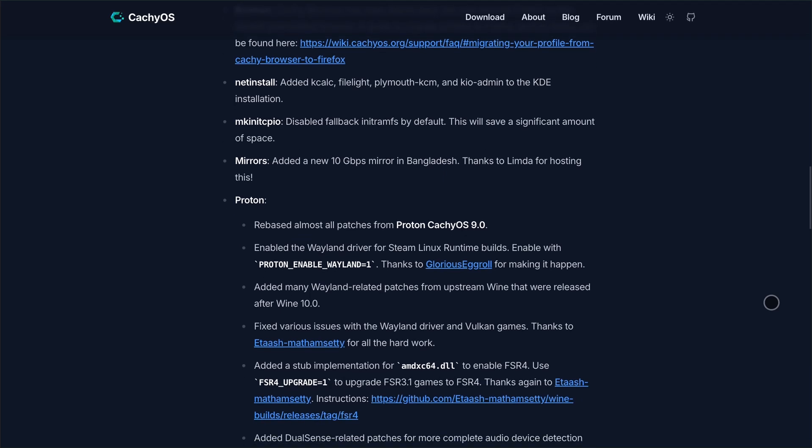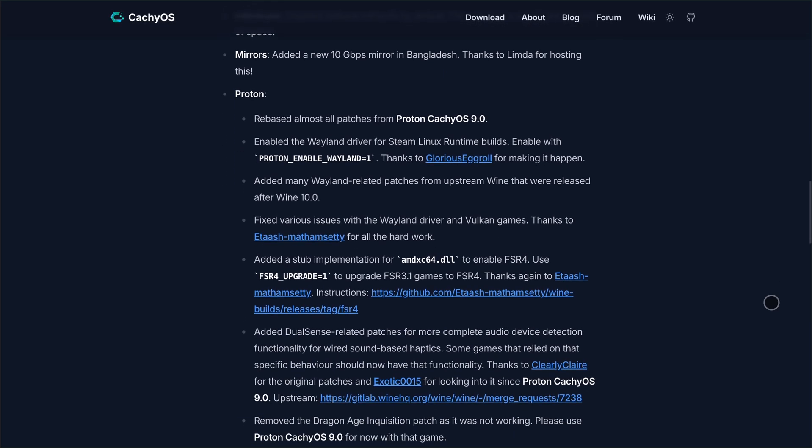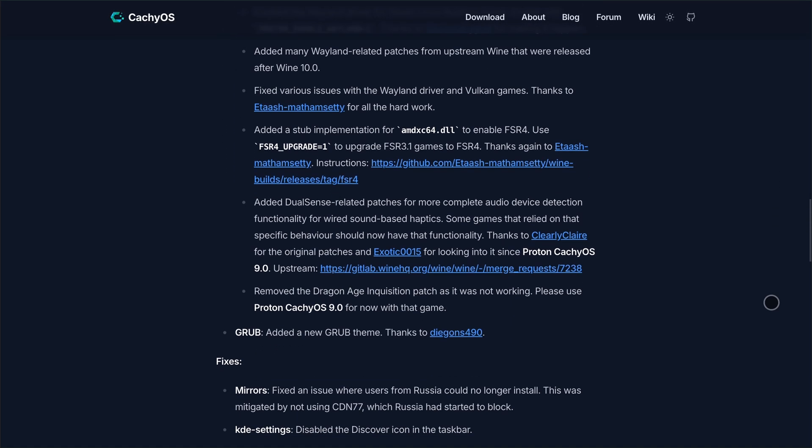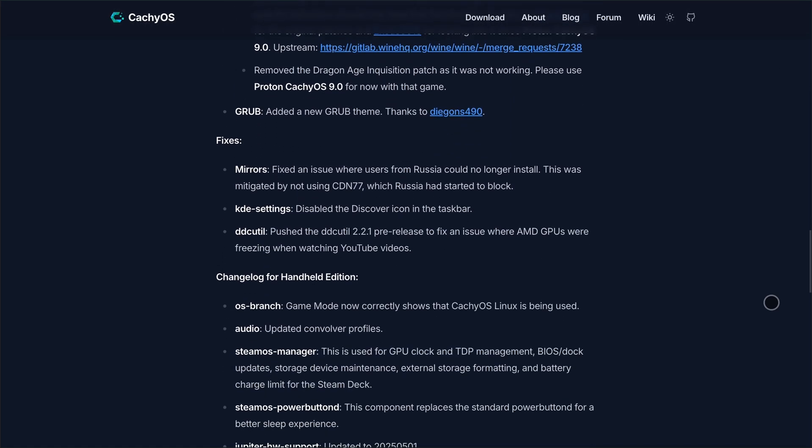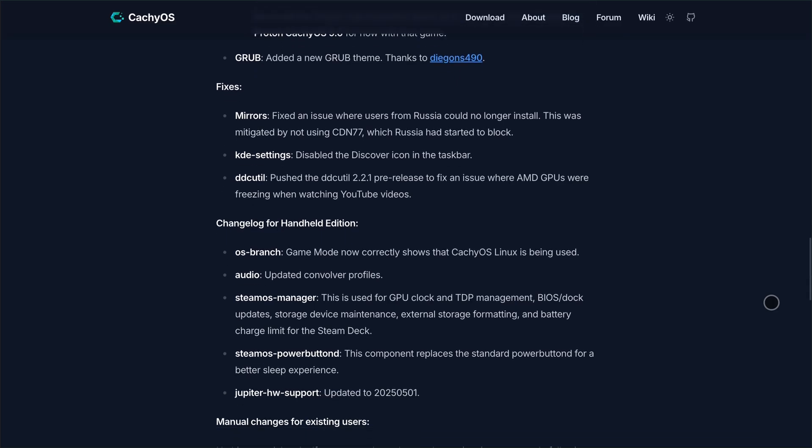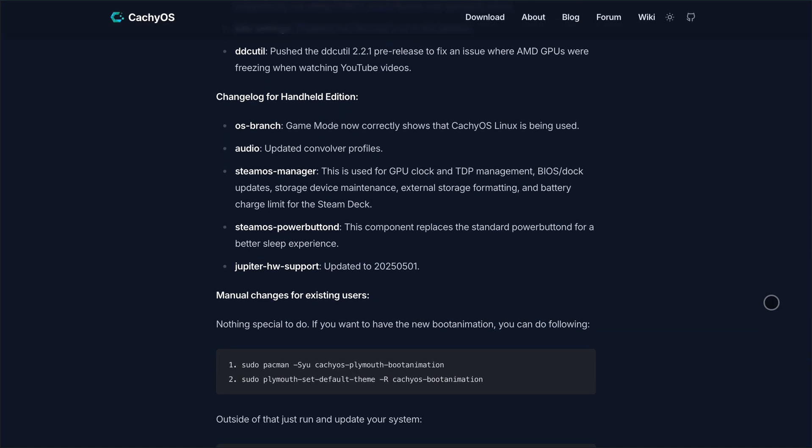Here's the verdict. CacheOS gives you boosted arch performance, gaming-focused upgrades, and a playful developer touch, ideal for tech-savvy gamers and handheld enthusiasts ready to embrace a bit of rolling release excitement. That's it. Let me know if you want me to compare this to Endeavor OS next.